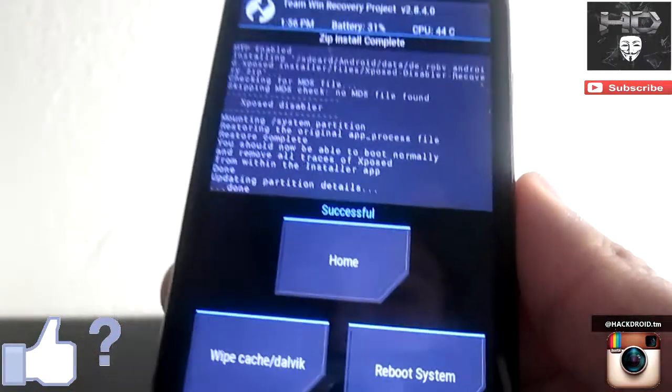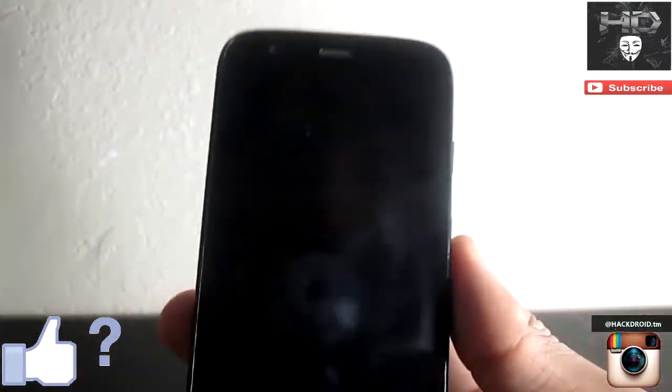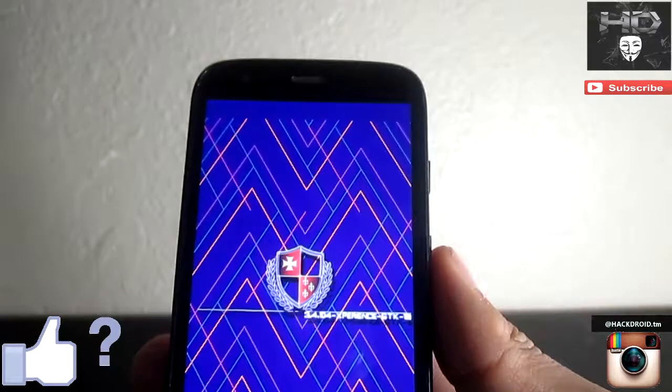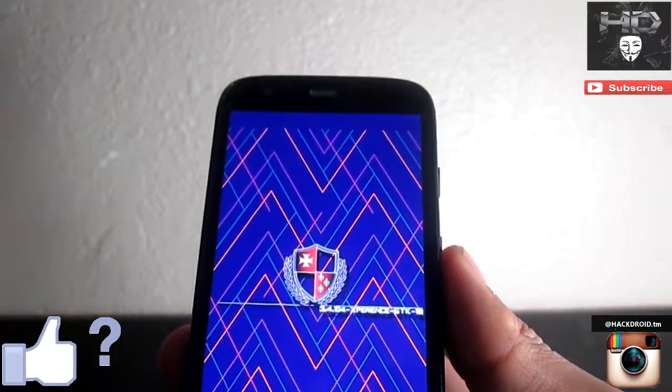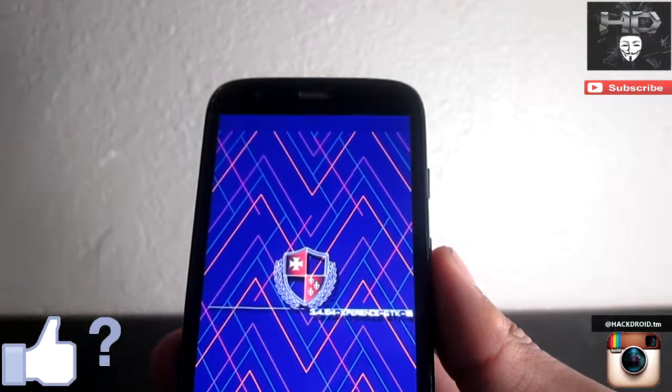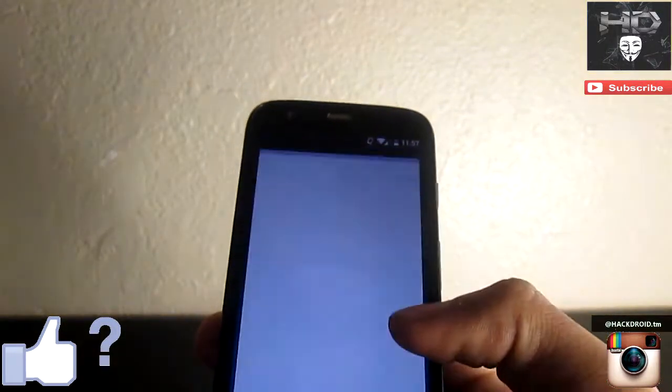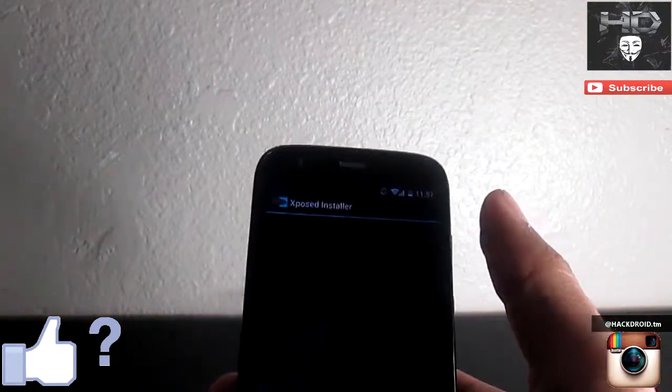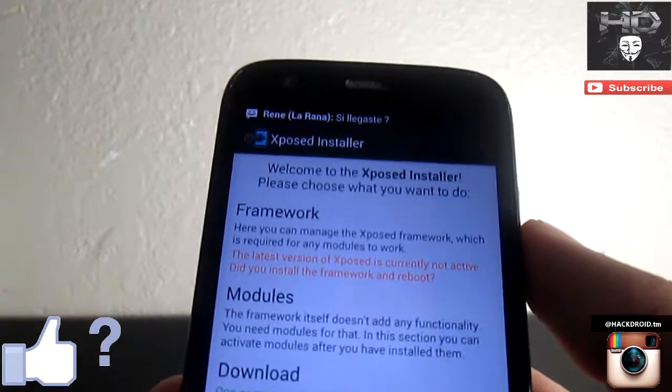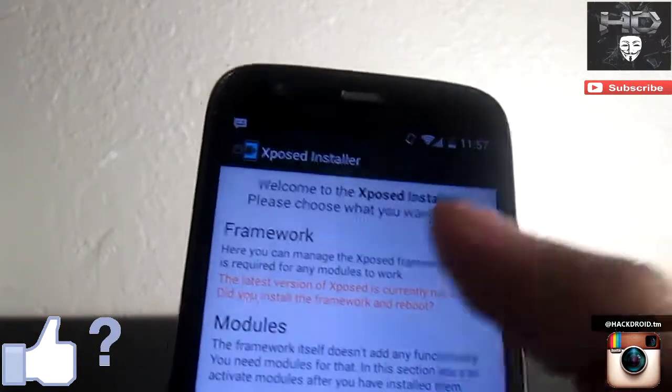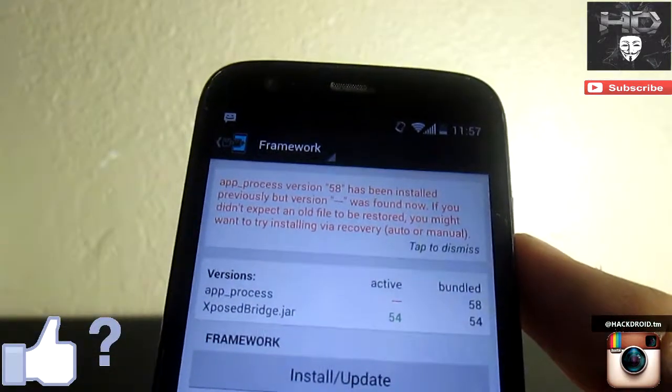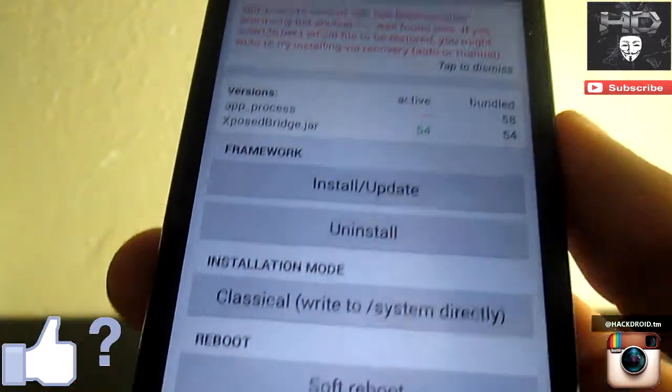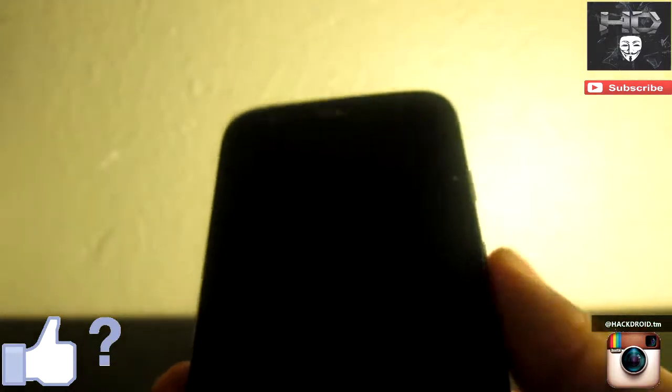Now I'm gonna reboot and we're gonna check if it actually worked. If it doesn't you can do it again, but I'm pretty sure it's gonna work the first time. Now I'm gonna go to Xposed Installer and as you can see right there the letters are in red so you know it's not active. You're gonna have to install it again - I'm installing right now - but as you can see it works. That's it guys.